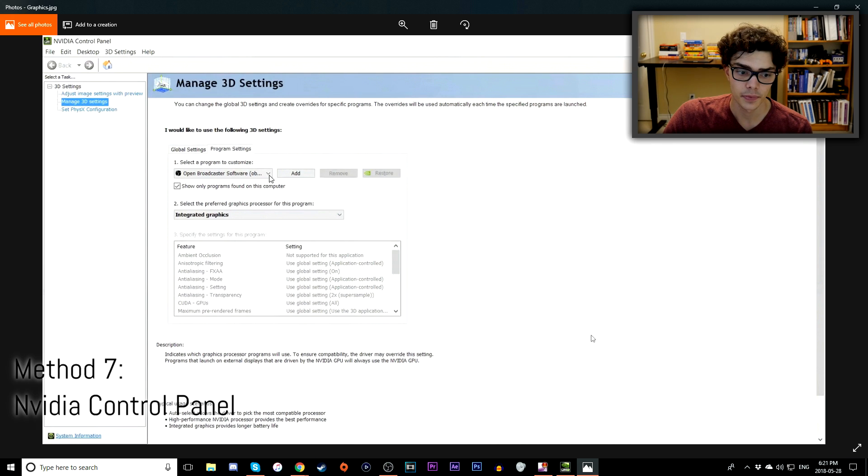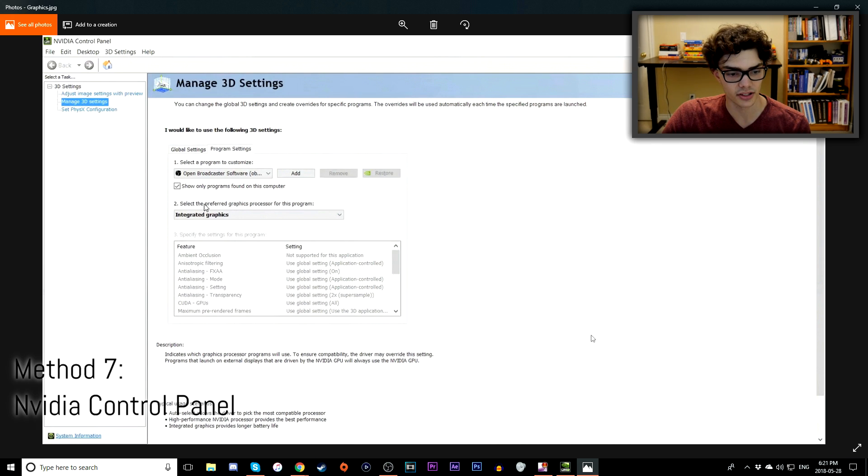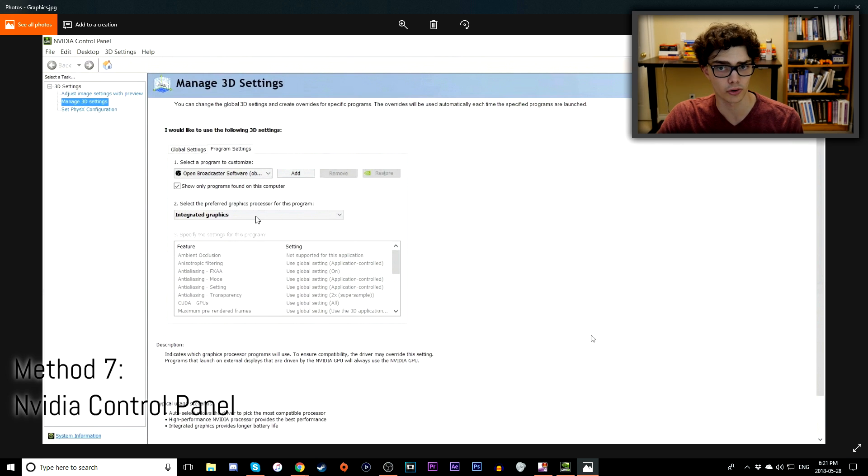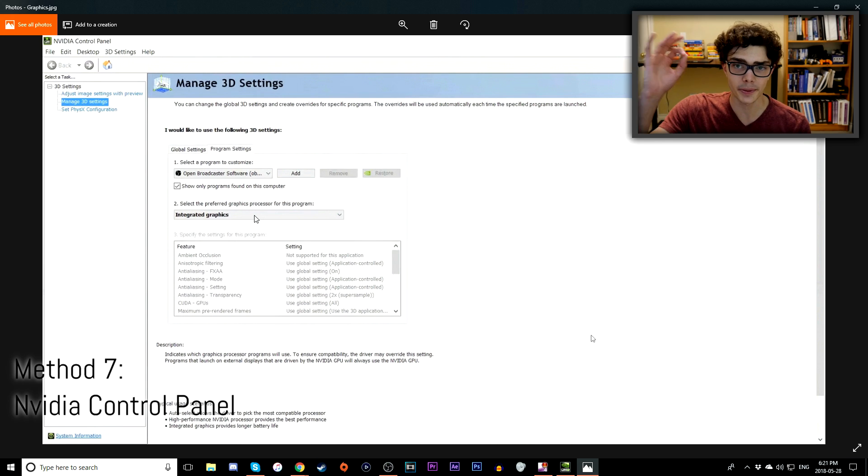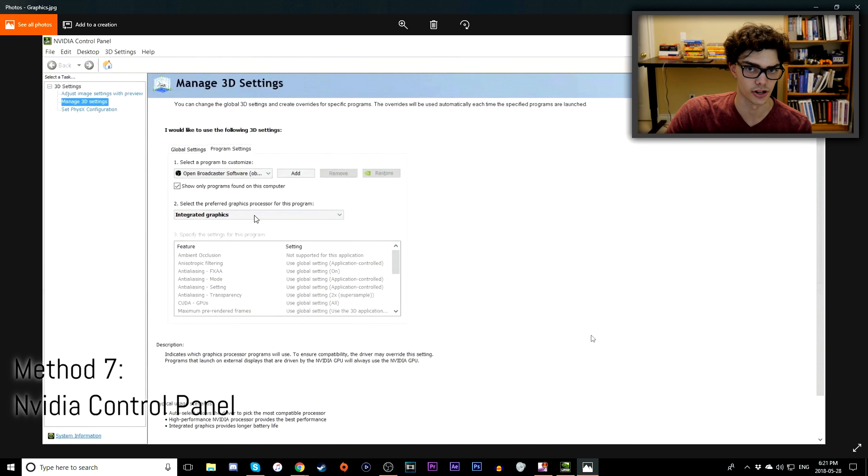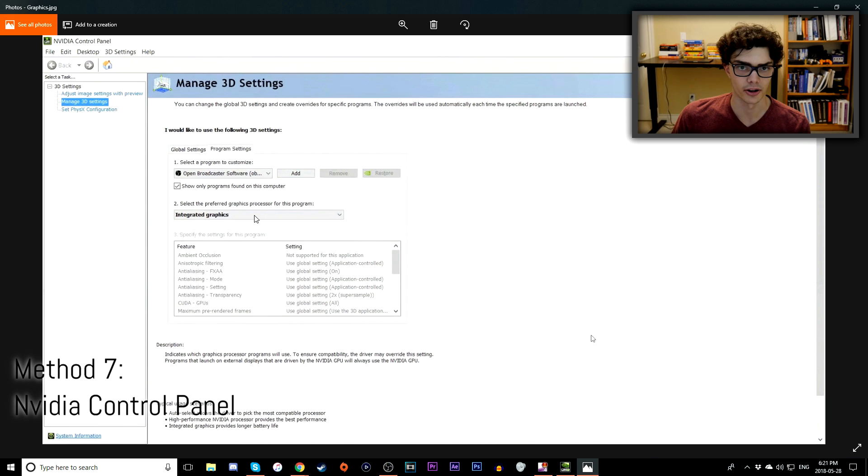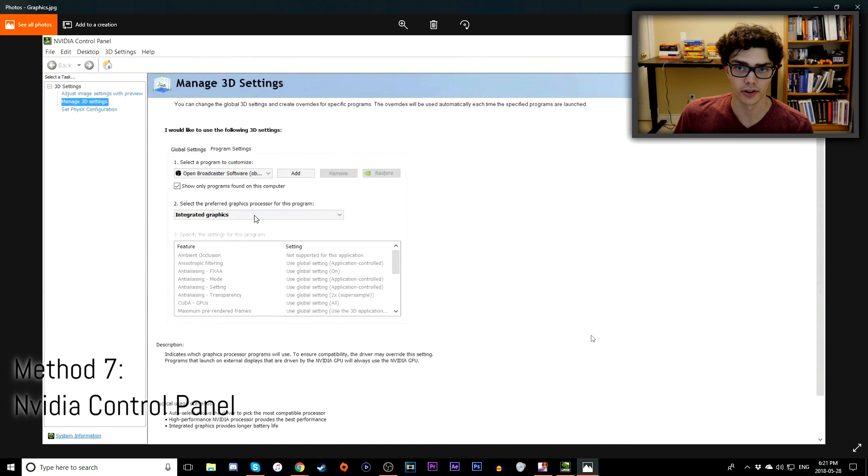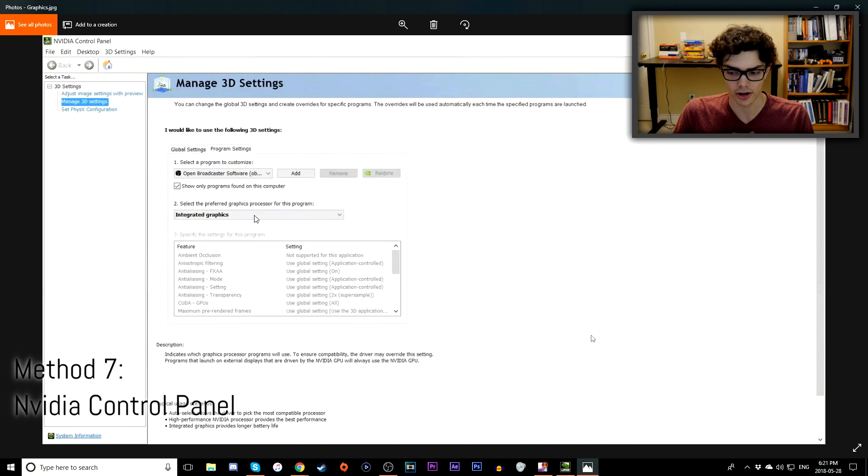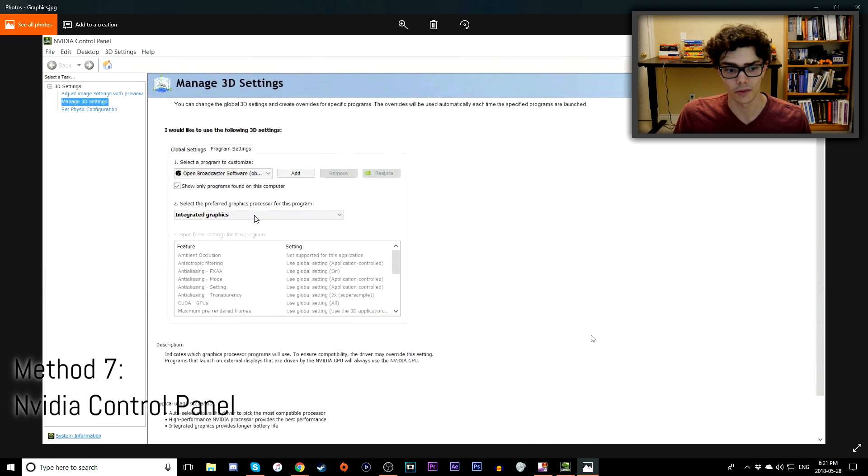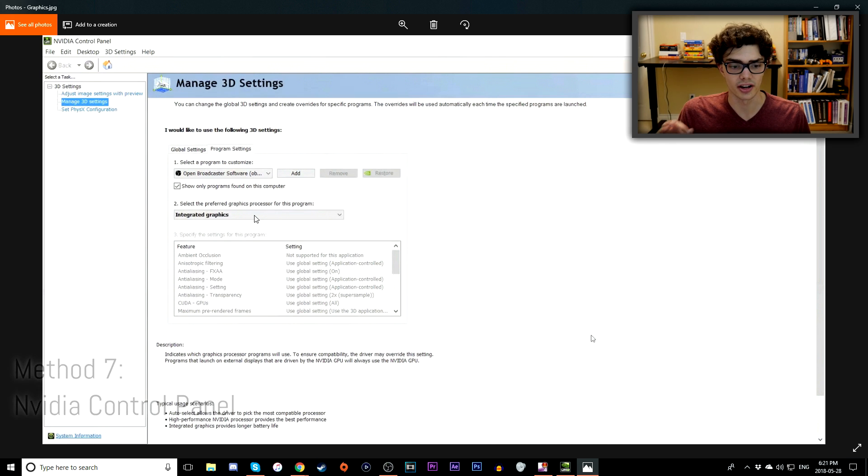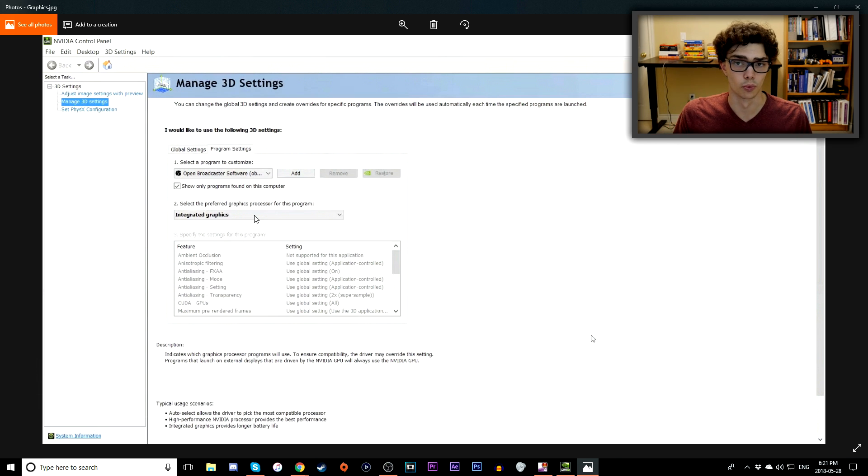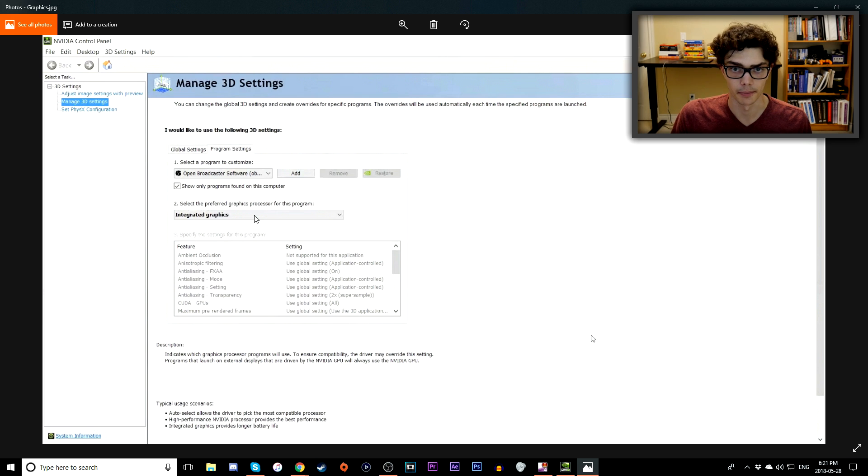You want to go to Select a Program to Customize, go to the drop-down box and select OBS. Then on the second step, it asks you to select the preferred graphics card or graphics processor for this program. You want to go from the Optimized version and select the Integrated Graphics version. Then you want to click Apply at the bottom right corner of the screen. It's very straightforward. This will make a huge difference. Mainly, if you have a discrete graphics card and you're using it for your video game, you might not like it if you try to use it to record your video game as well. So try using your integrated graphics for OBS. This should work if you're on an NVIDIA computer.